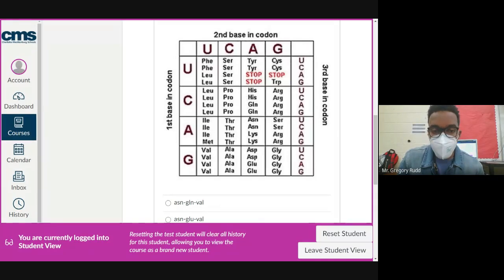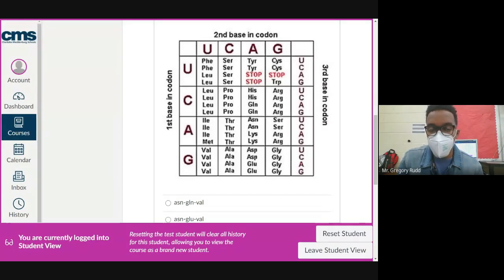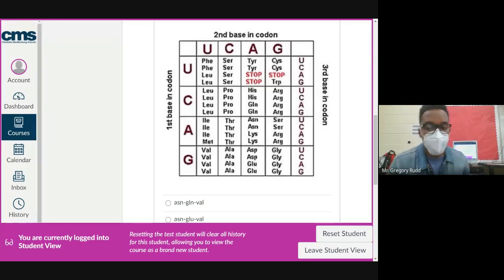For those who prefer the circular codon chart, that option will be available to you on your test — you'll have both versions available.